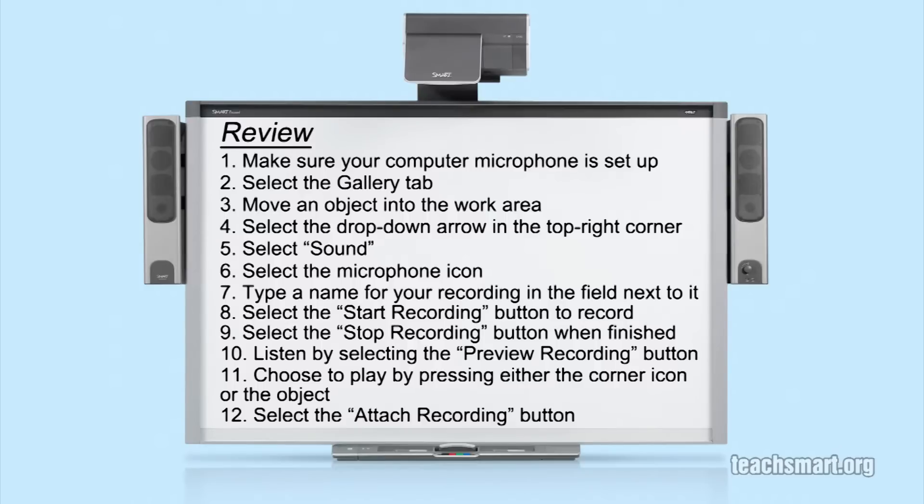If the recording is acceptable, choose to play by pressing either the corner icon or the object. Finally, select the attach recording button.